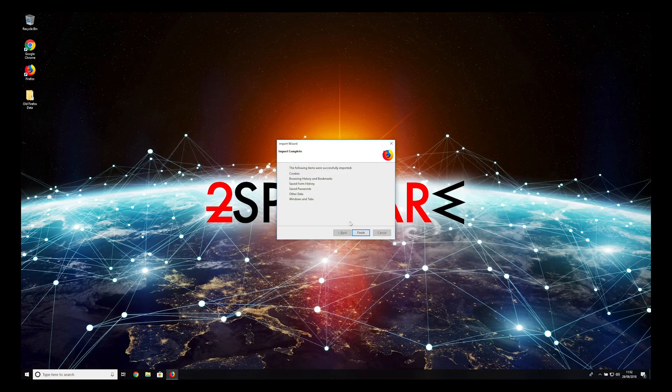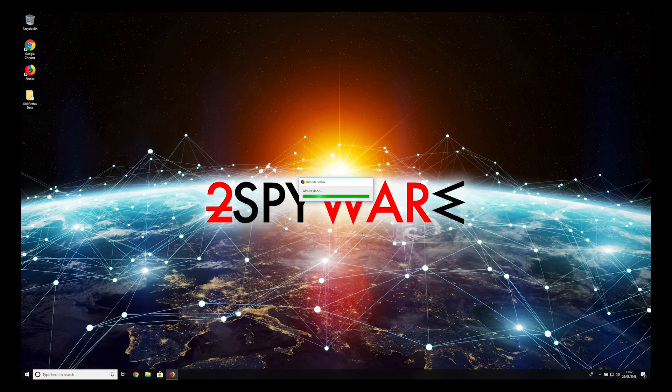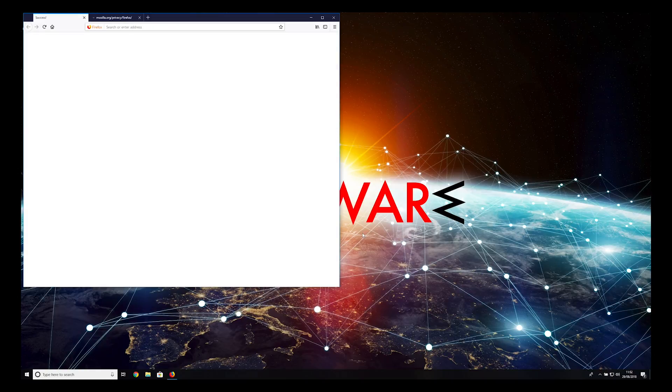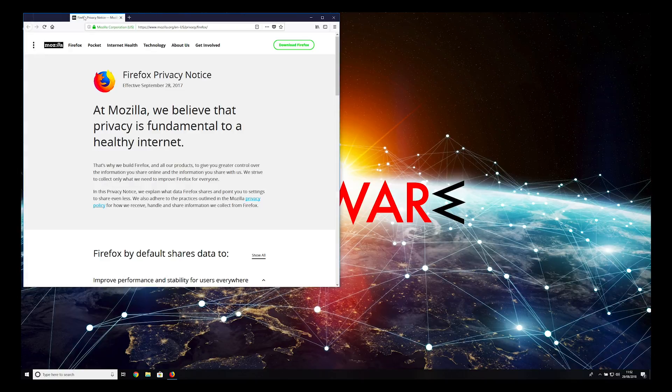After these steps, you should not see National Consumer Center pop-ups anymore. However, we highly recommend scanning your PC with a reputable anti-spyware application to ensure your computer is clean.